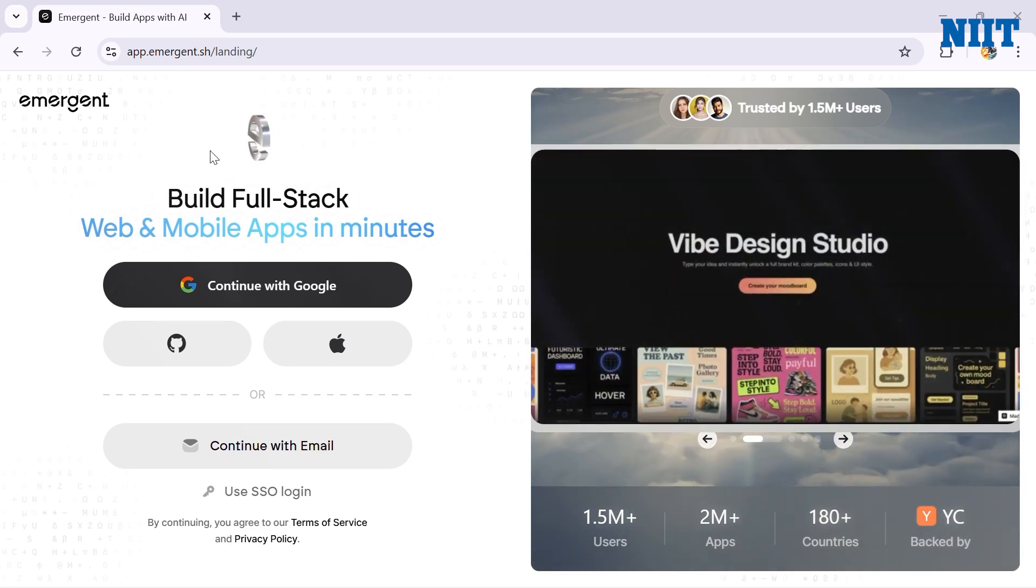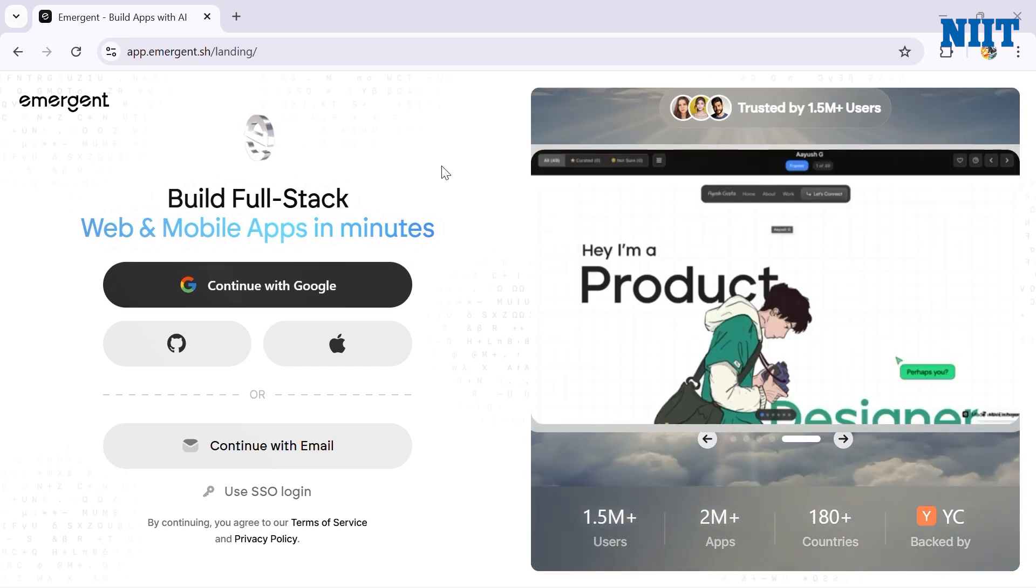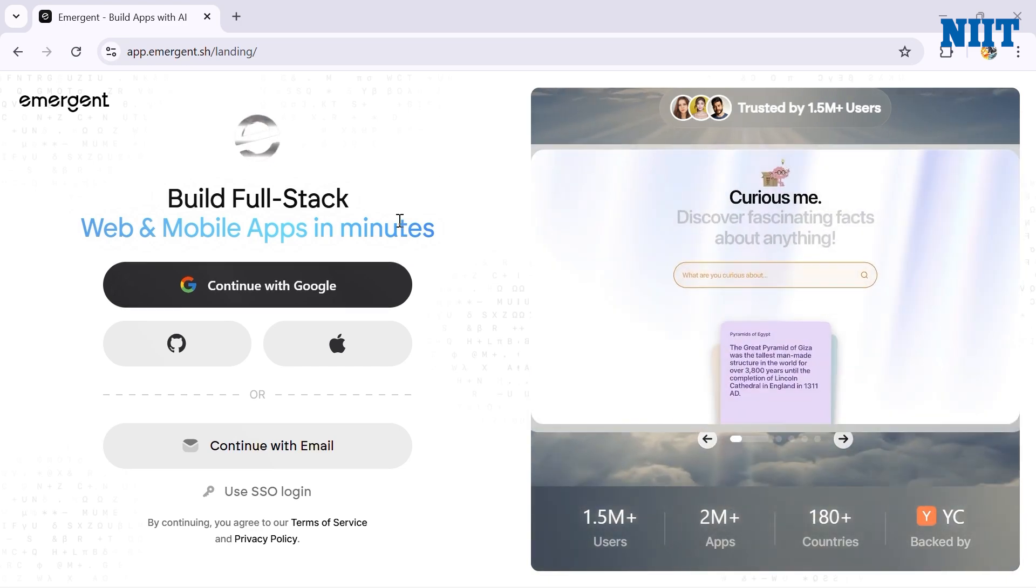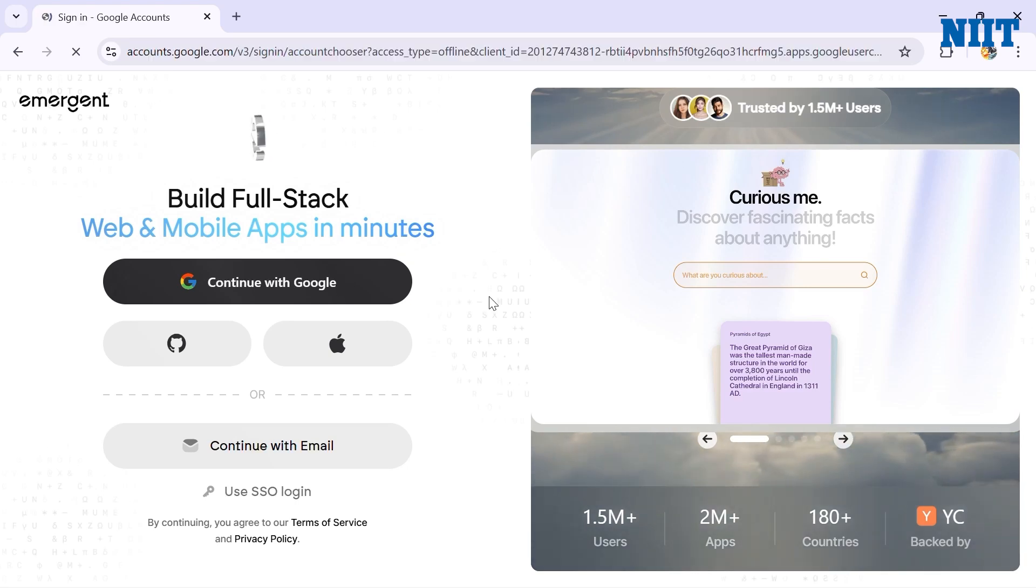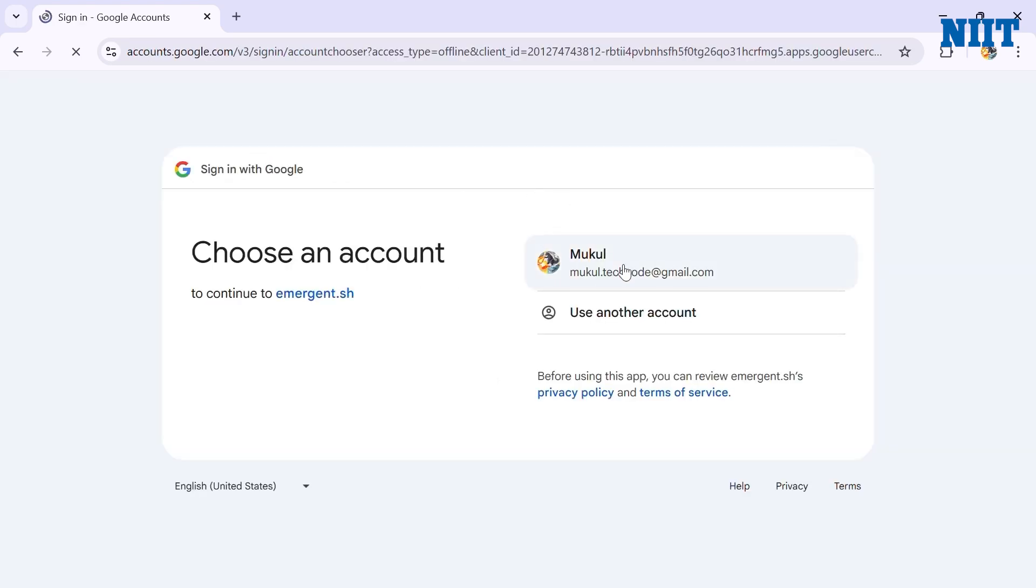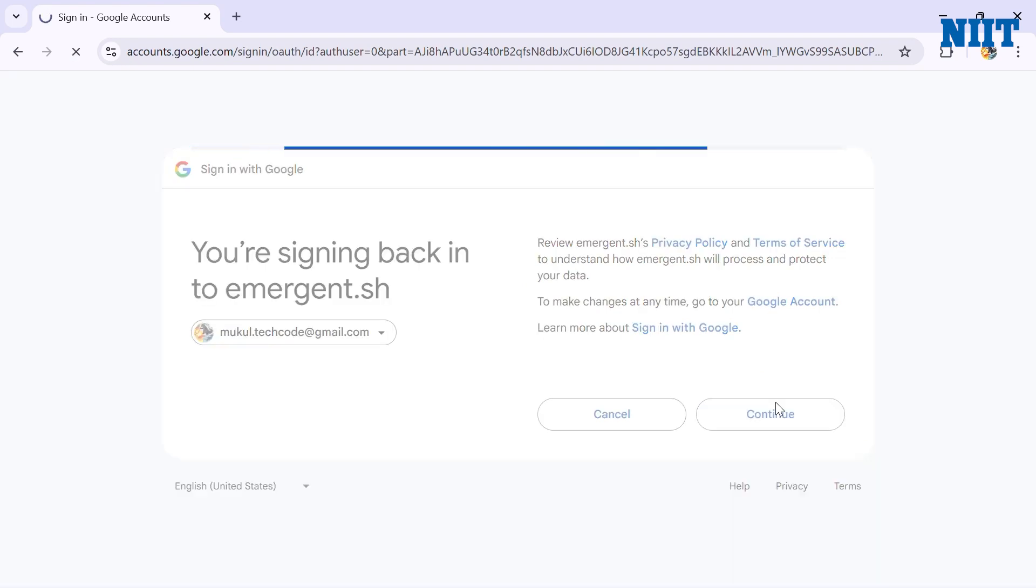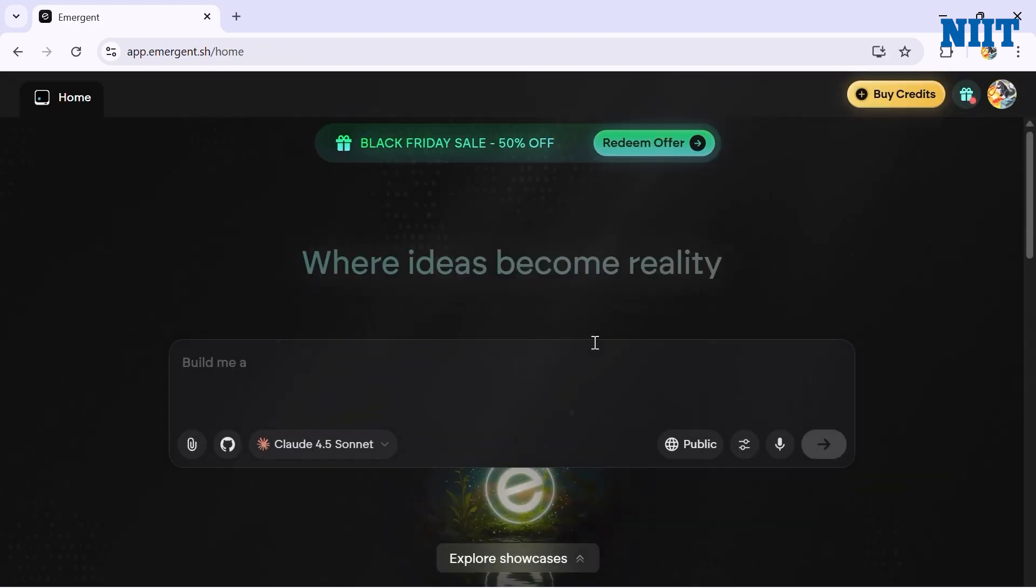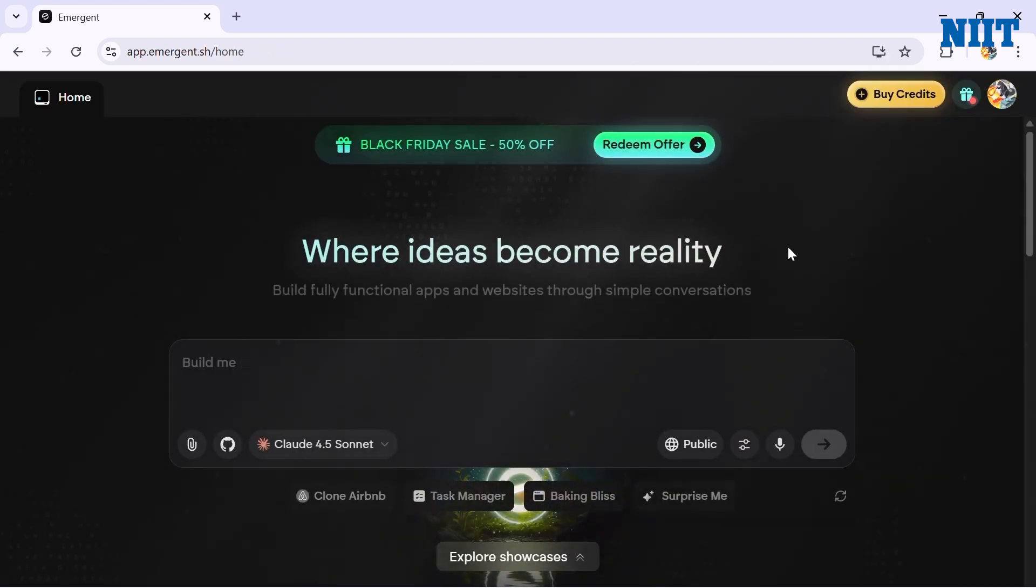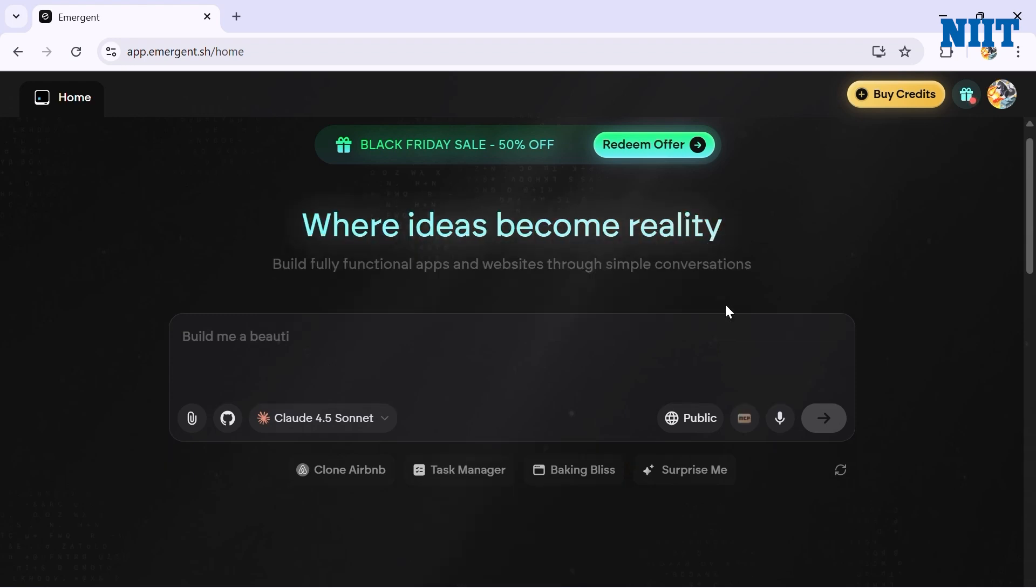Let's jump right in. I'll continue with Google here and sign in. So here we are on the Emergent home page - clean, minimal, and one big prompt box in the center. The tagline is 'where ideas become reality' and honestly that's the perfect description of how this tool works.